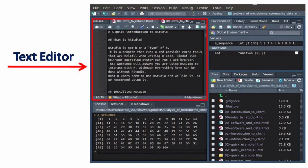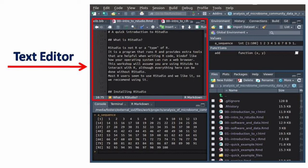The second window is the text editor, located at the upper left side. The text editor is like a notepad where all commands and codes can be saved.